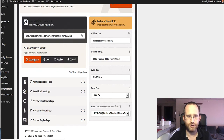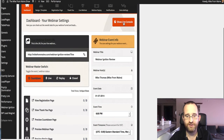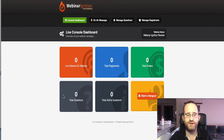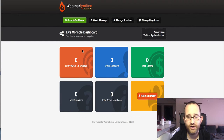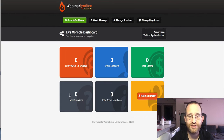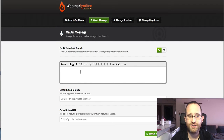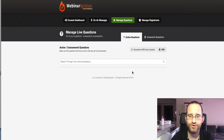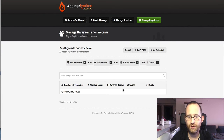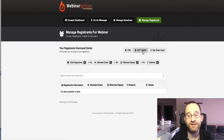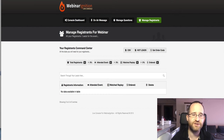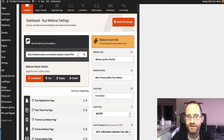What I'm going to do now is show you the live console. This is where you can see, during your webinar, how many people are live on it, how many have registered, how many have bought — you can track that by putting in a special code. You can also see questions that people have asked and questions still active that you haven't answered. There's an on-air message where you can type in a 'buy now' or 'order now' button. You can manage questions and registrants, and see who's ordered and who's a hot lead.